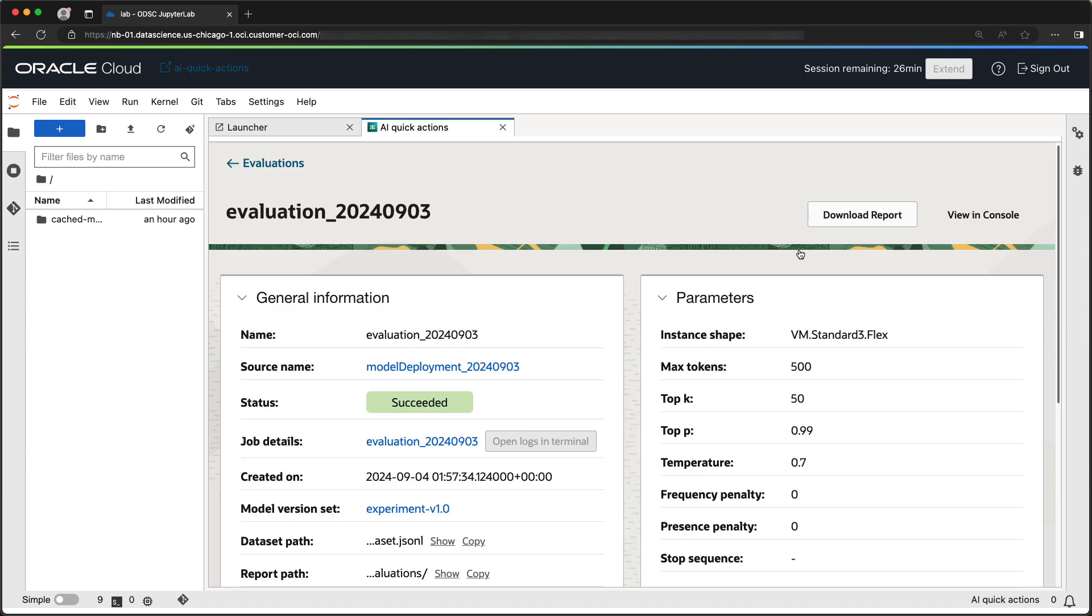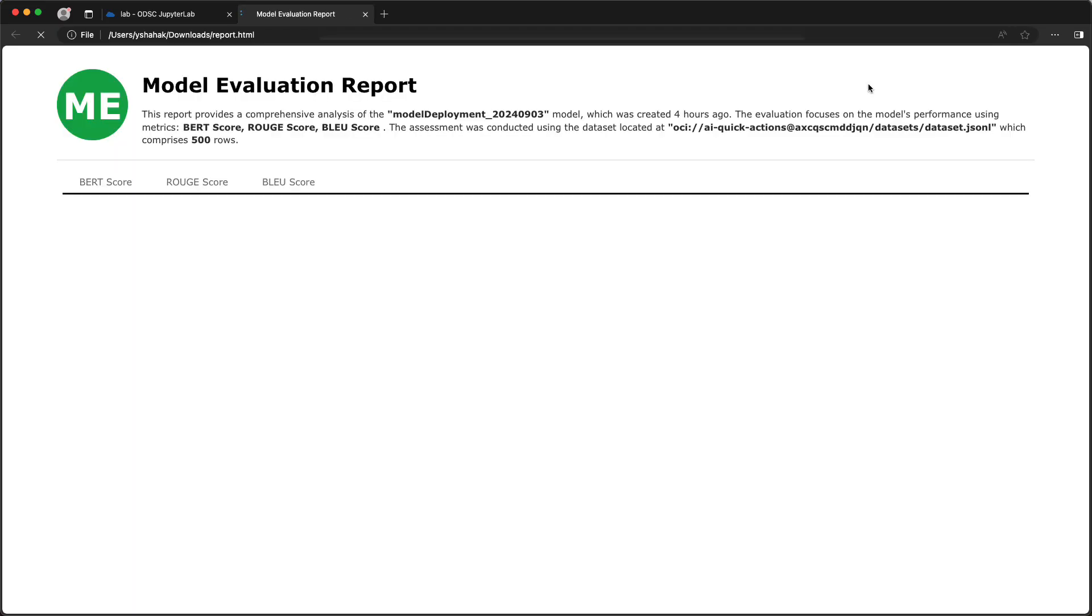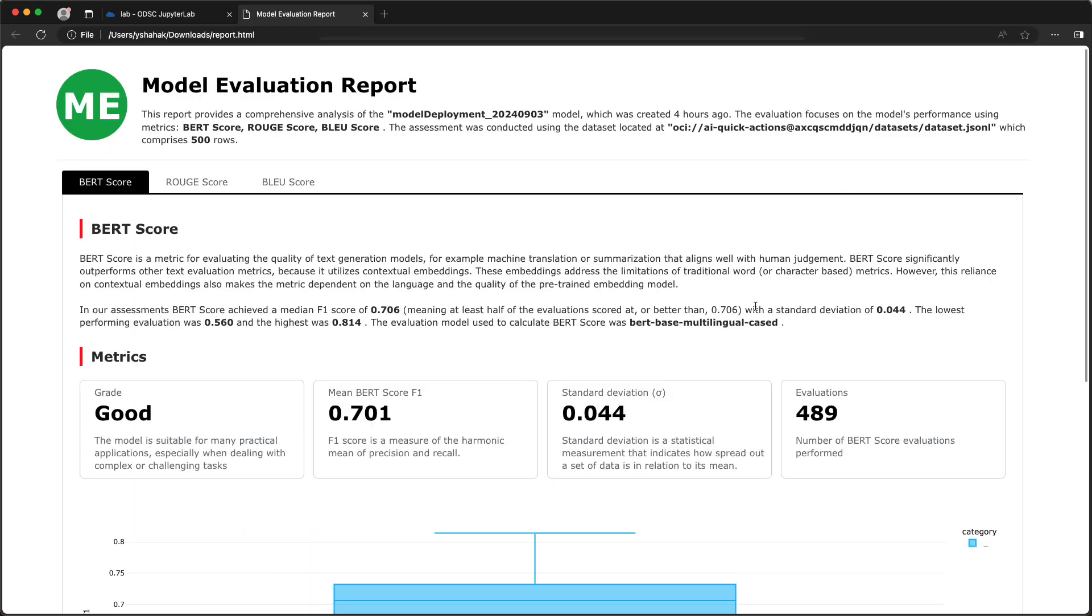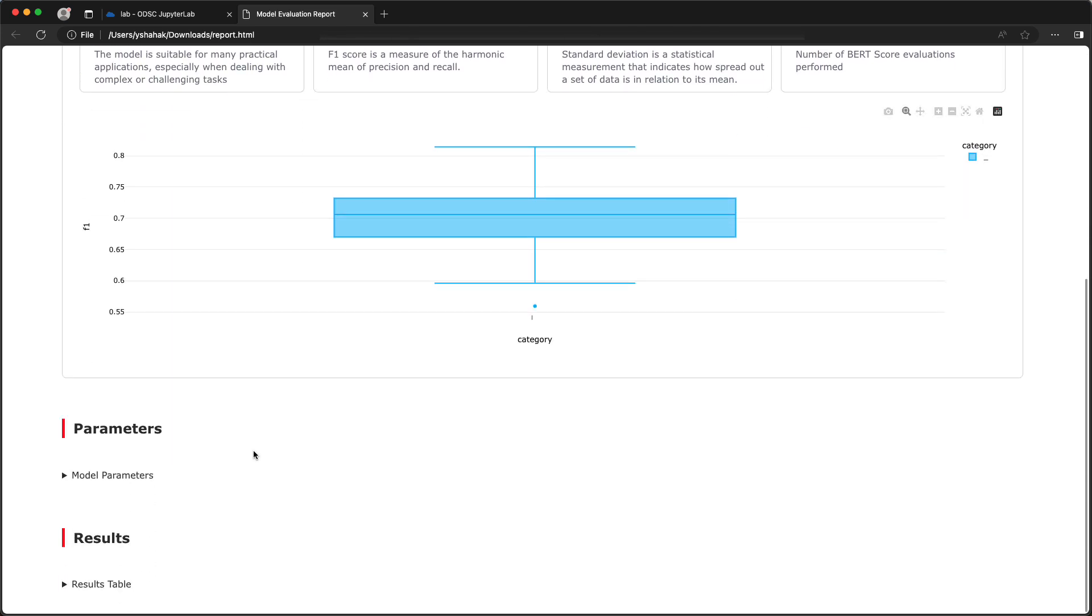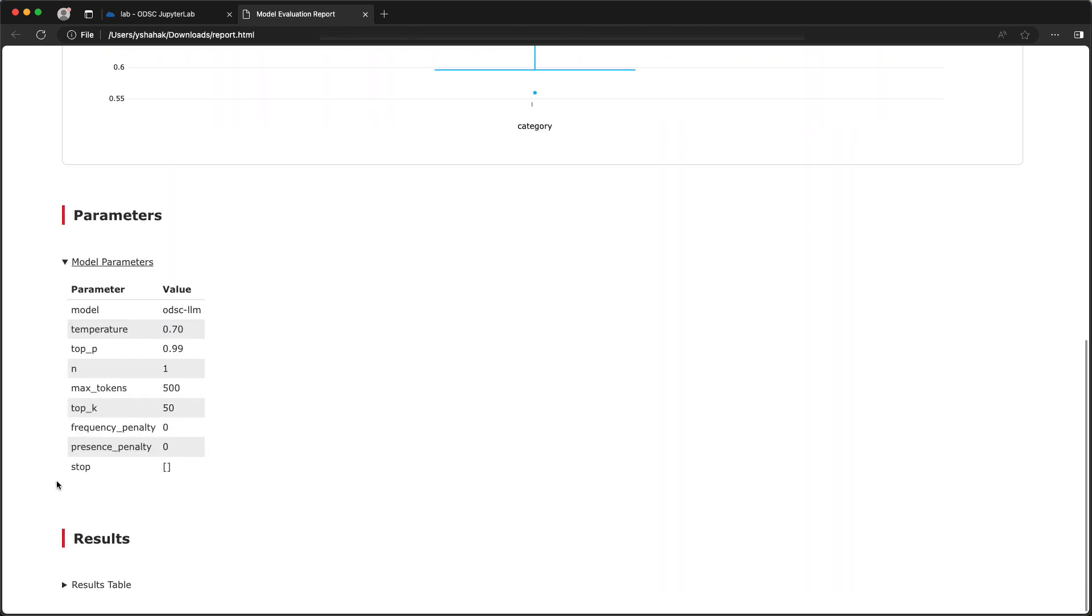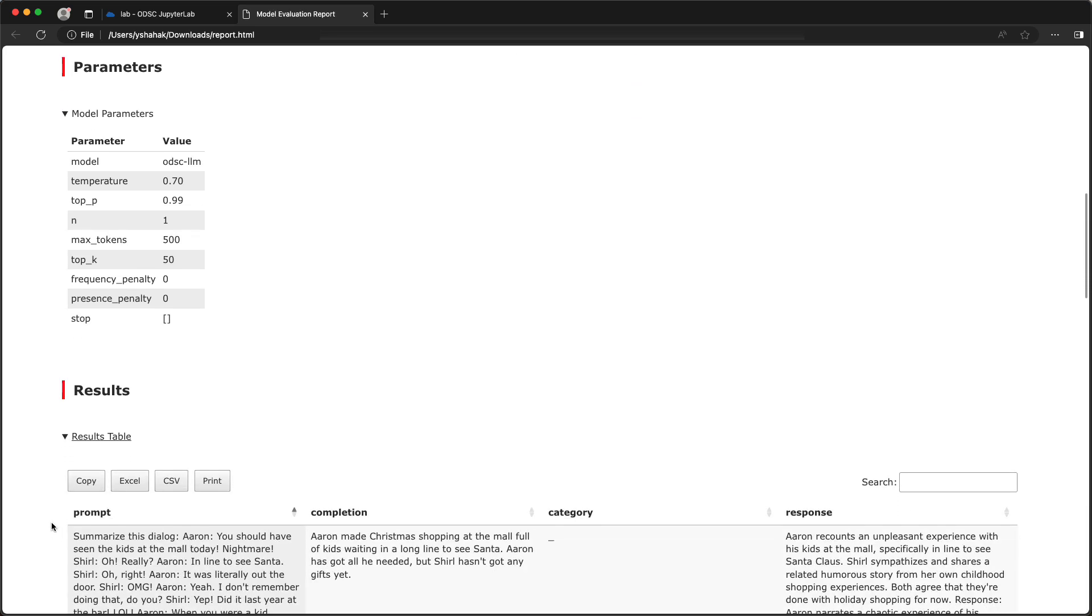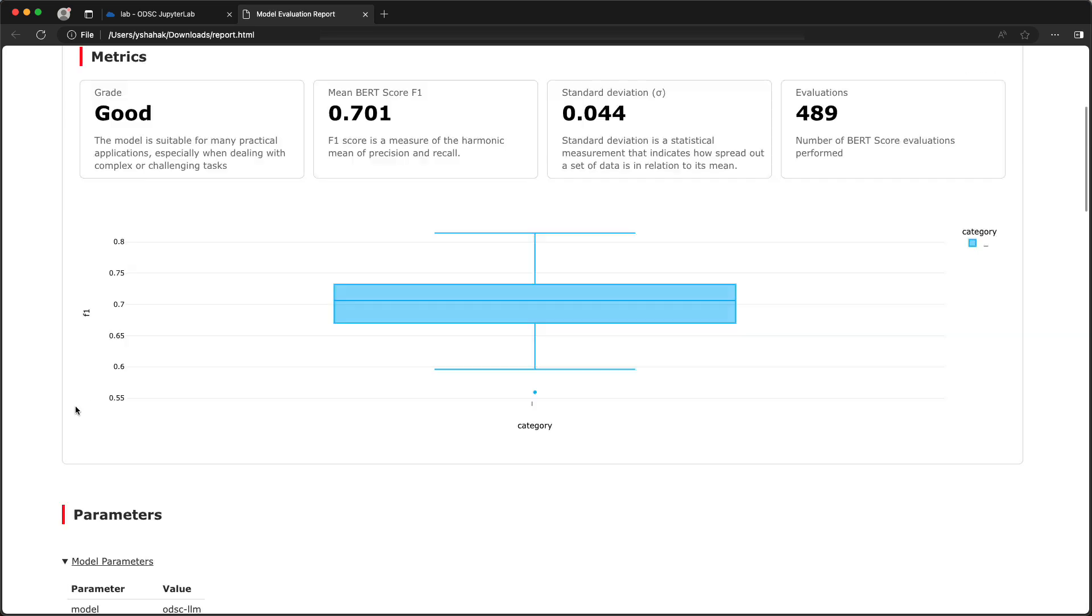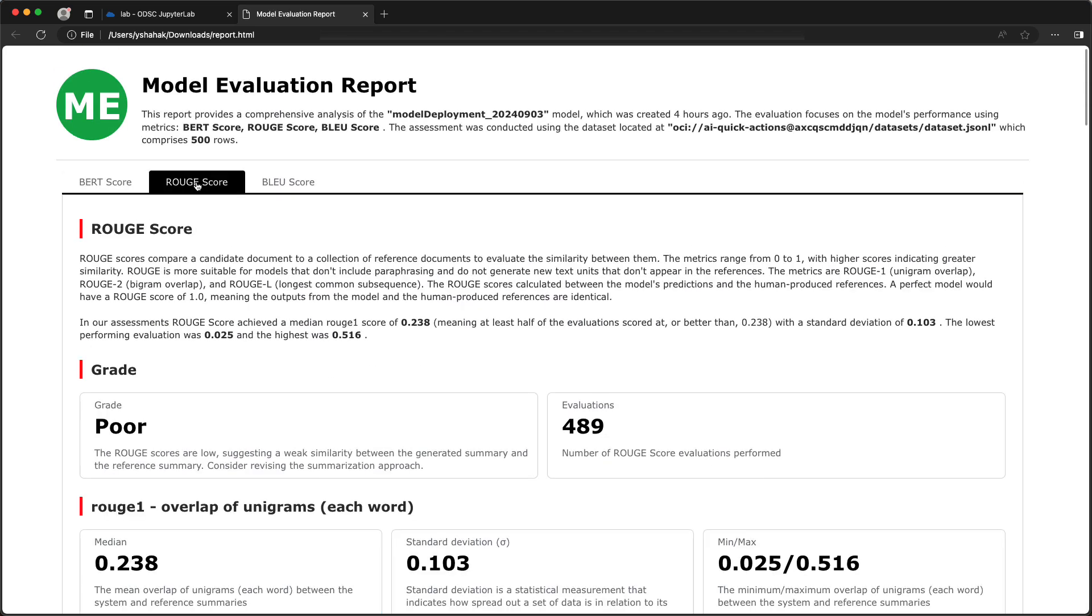For full details, you can download the HTML report generated for the evaluation. The report will contain a tab per each of the matrix selected for evaluation.